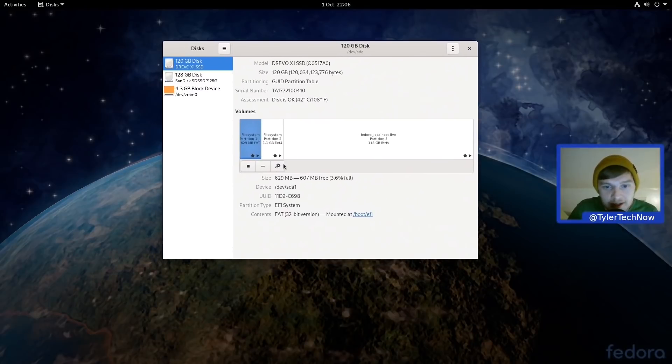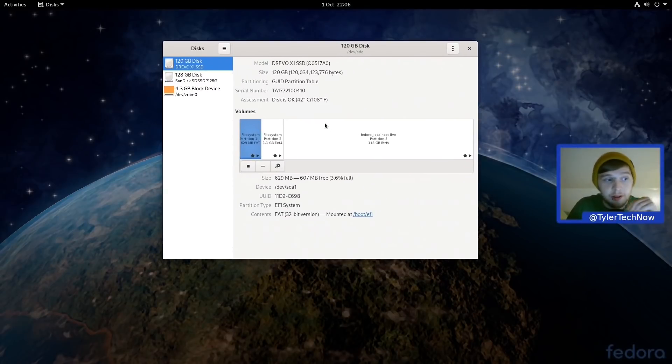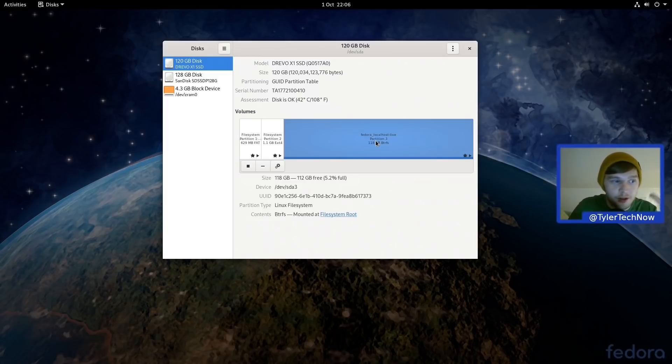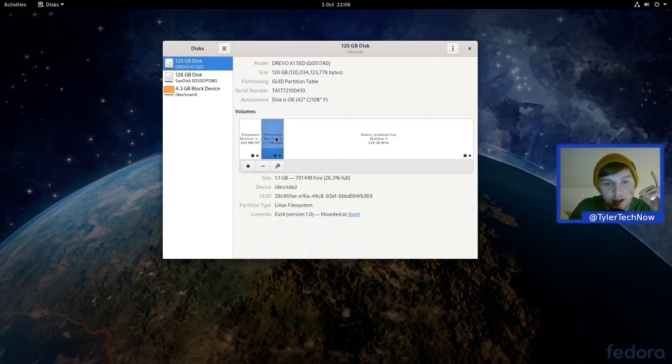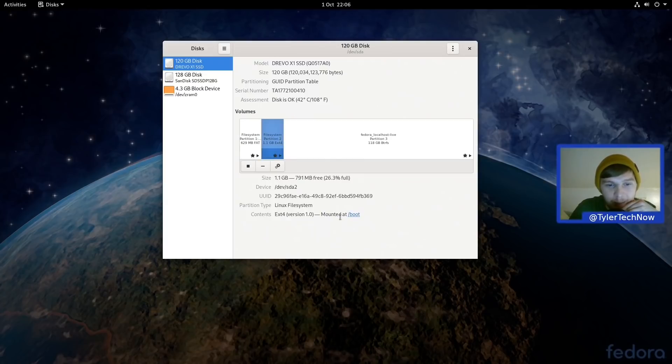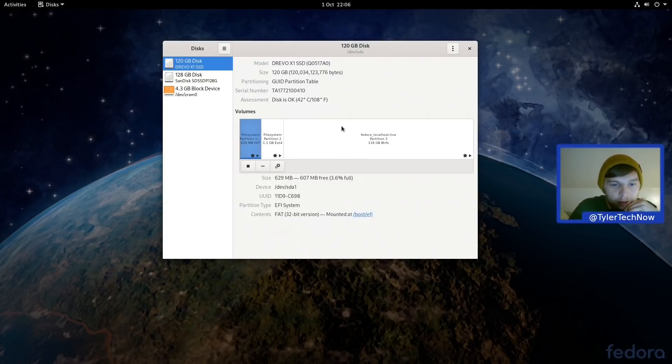Okay, so here's our main disk here and as you can see we've got a three partition layout. But for the most part you're going to have pretty much all of your data on your Btrfs partition there, and then you have an ext4 partition which is mounted at /boot, and then you have a quite a large EFI partition there at 629 MB which is of course mounted at /boot/efi.